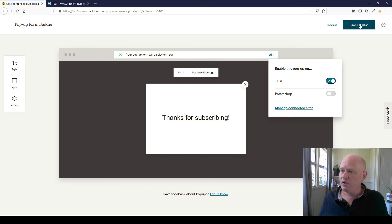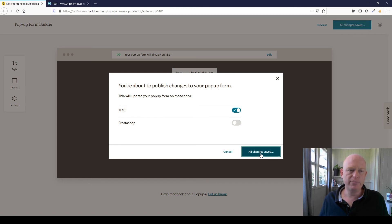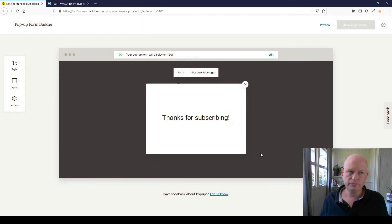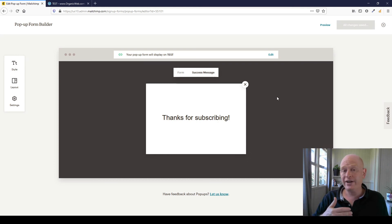So now if I click save and publish up the top and just a few confirmations, and I click save and publish. Now when I visit my test site, my WooCommerce site, or when anyone does, they will see that pop-up.